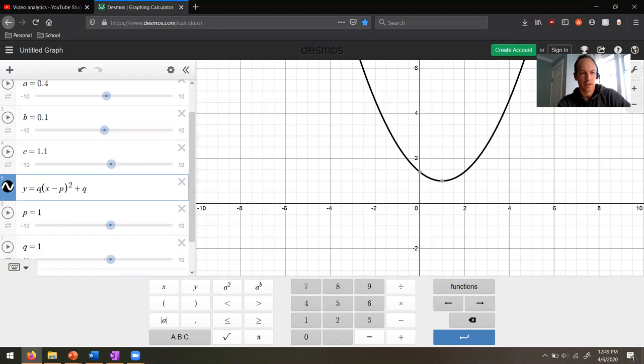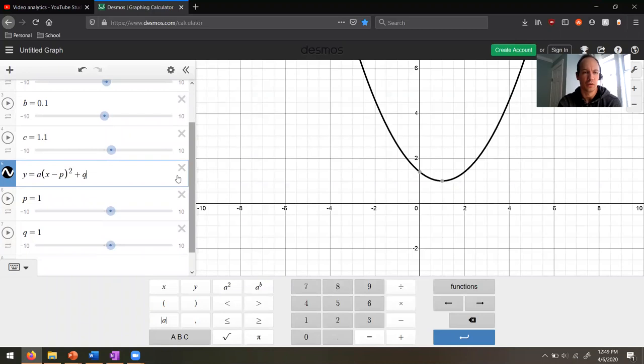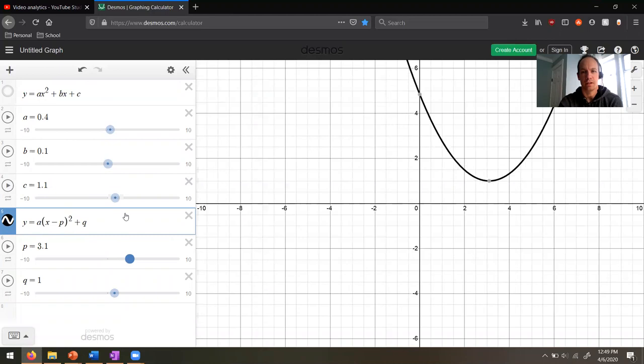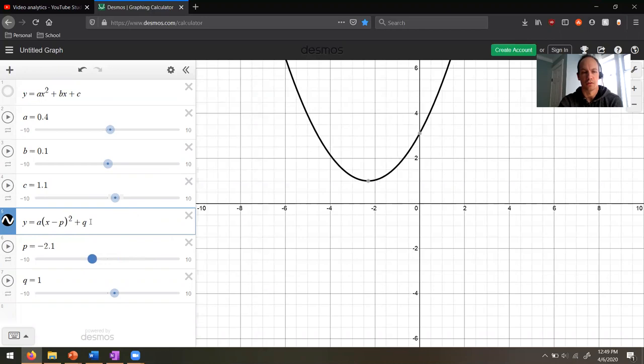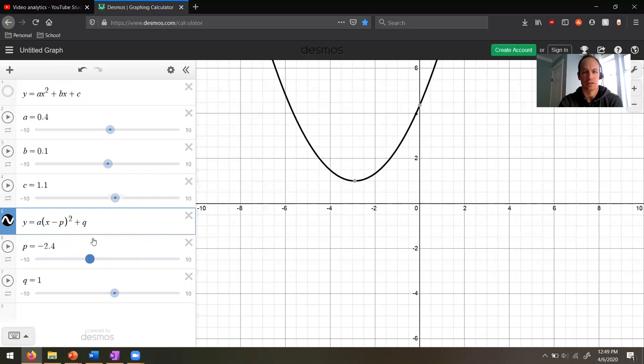You'll notice I typed it in as a(x minus p) squared plus q. p and q are sliders and a is still up here — I'll talk about a in just a sec, but I want to focus on p and q first. If I take p and move it to the right — take a second, maybe pause the video — as p gets bigger the parabola moves over to the right. As p gets smaller the parabola moves to the left. It moves the vertex and the entire parabola left and right.